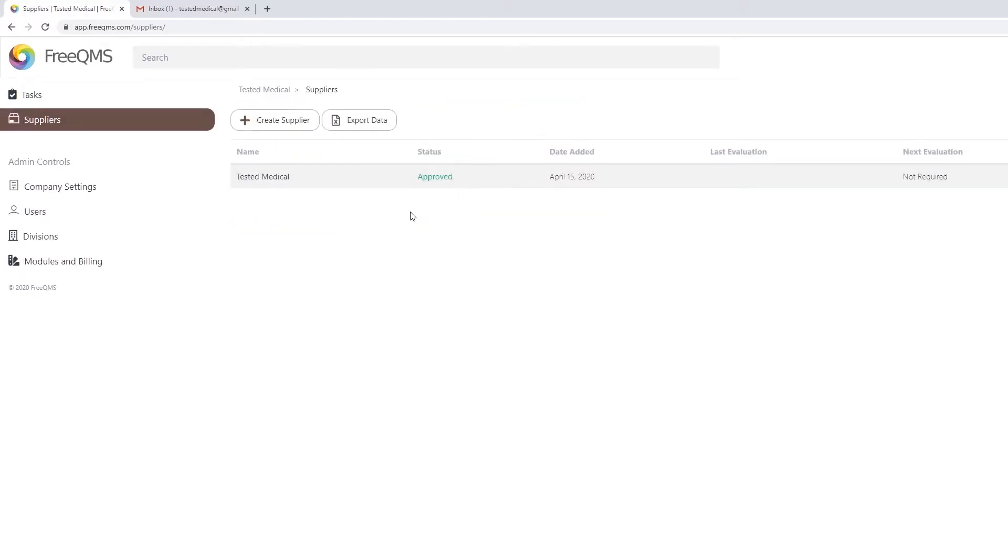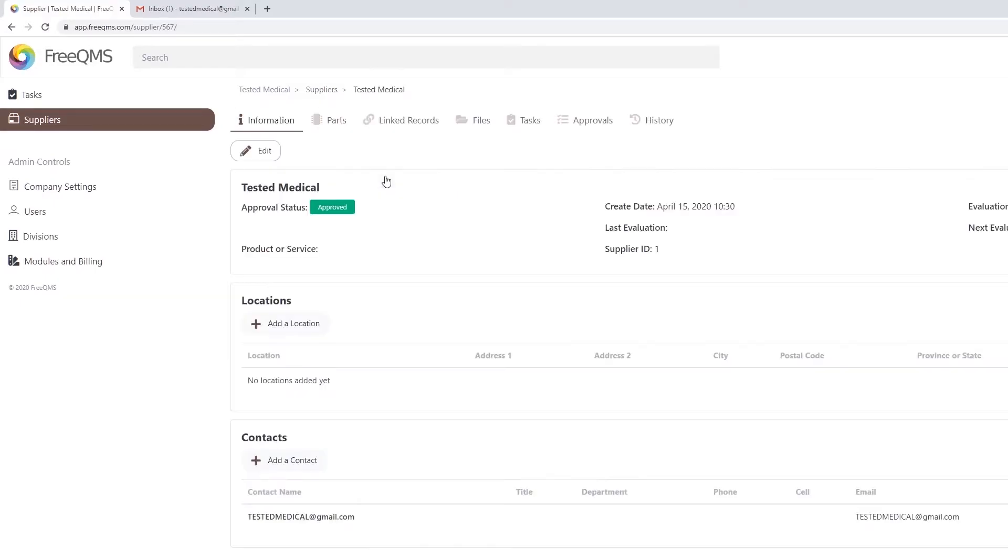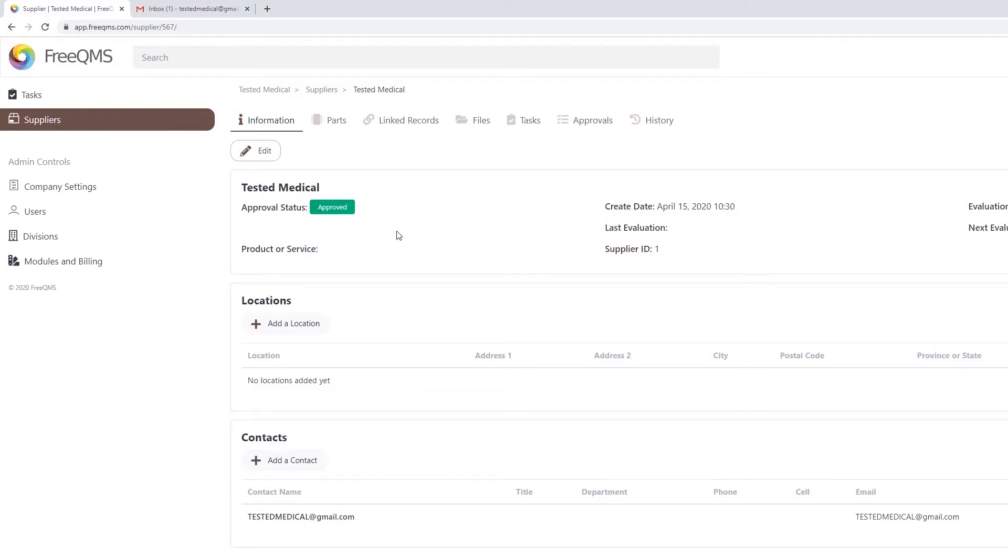The company created at sign up is automatically added as an approved supplier that does not need requalification. Let's click this supplier to take a look. FreeQMS is a modern QMS system designed to save time with much needed modernization. The sign up company is automatically added so that it may be referenced in Audits, Records, and other upcoming modules.